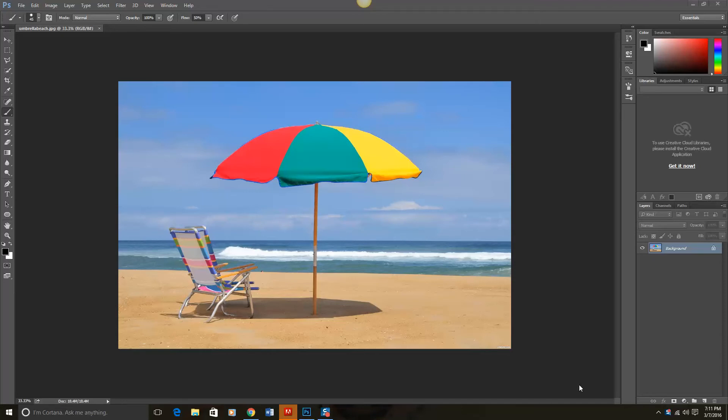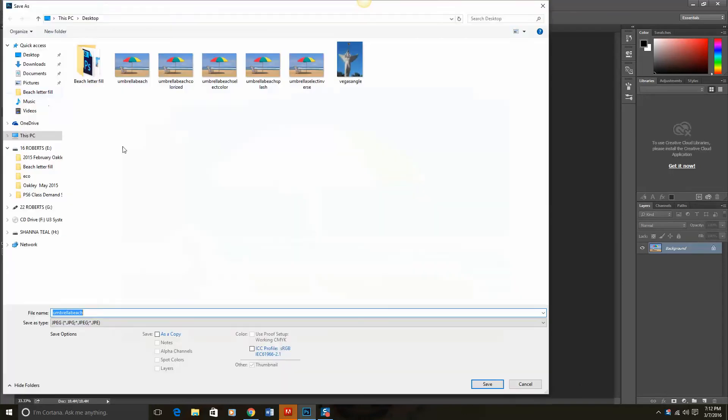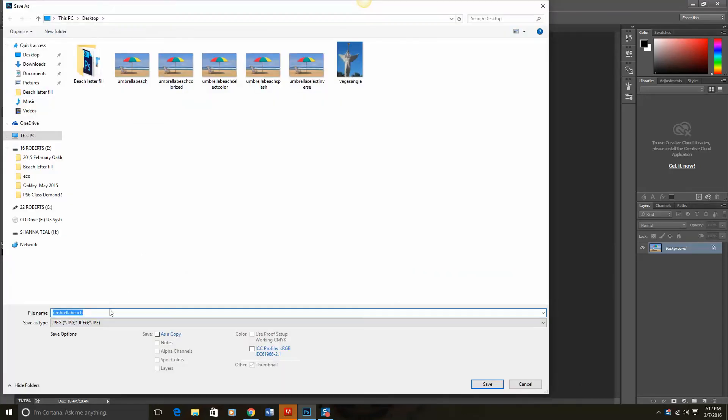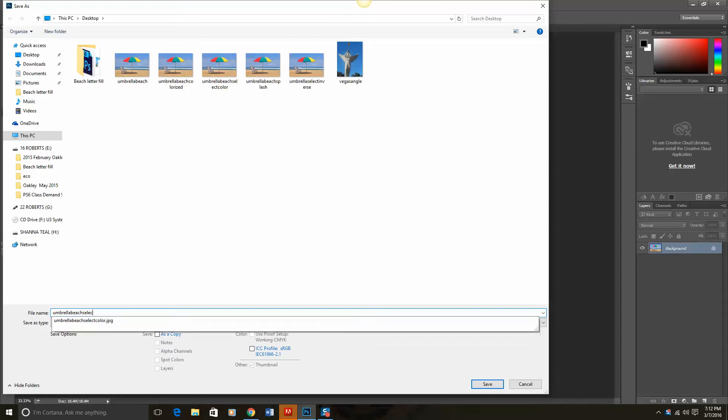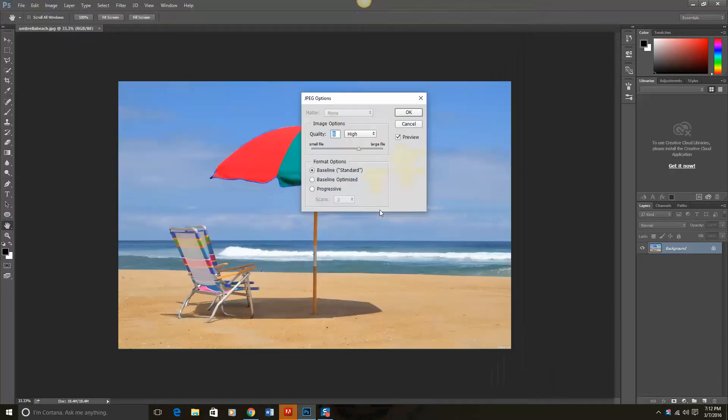In this case I've already opened up my image called UmbrellaBeach.jpg and I've got my background layer. The first thing I want to do though is do a quick file, save as, and save this as UmbrellaBeach select color, so that way I can make sure that I don't go over my original.